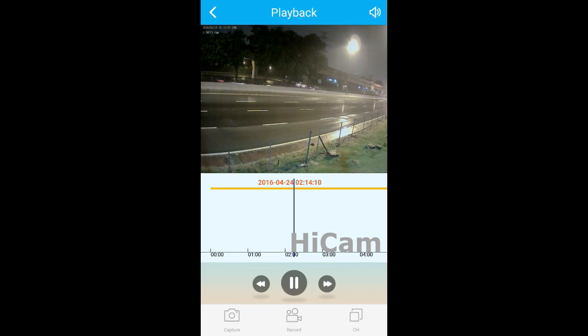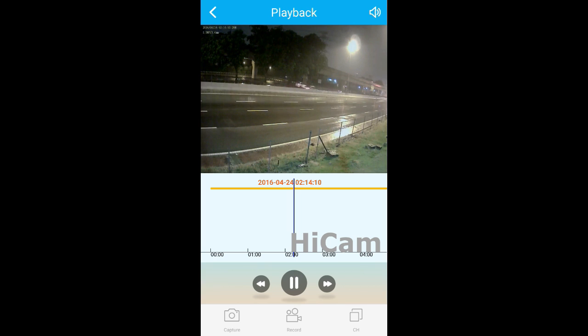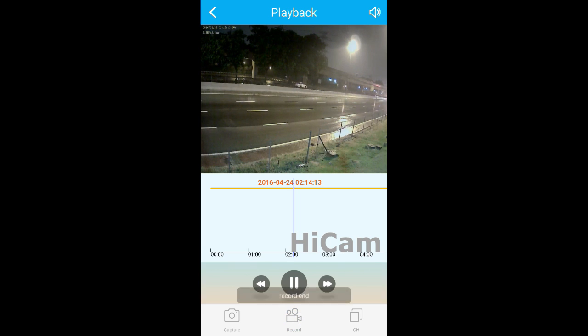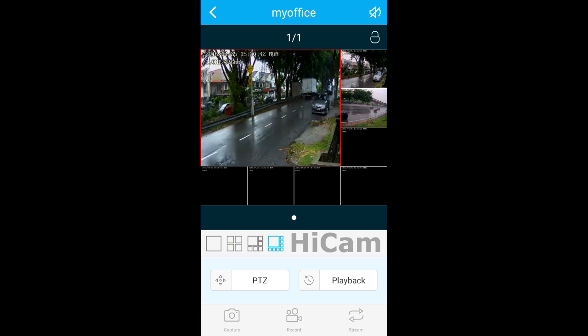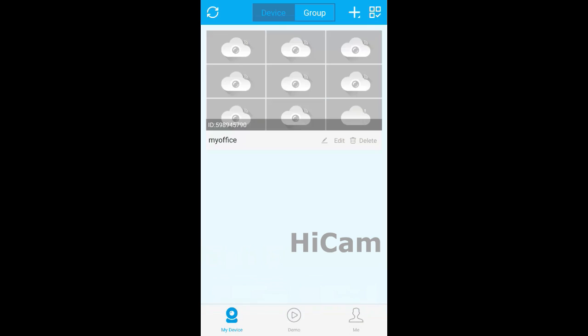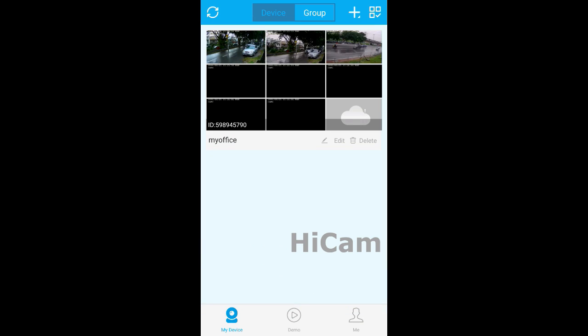You can zoom in, zoom out, capture the photo - snapshot success. You can pause it and play. You can record the playback into your mobile phone and stop recording. That's all for the playback. Let's go back to the main interface.